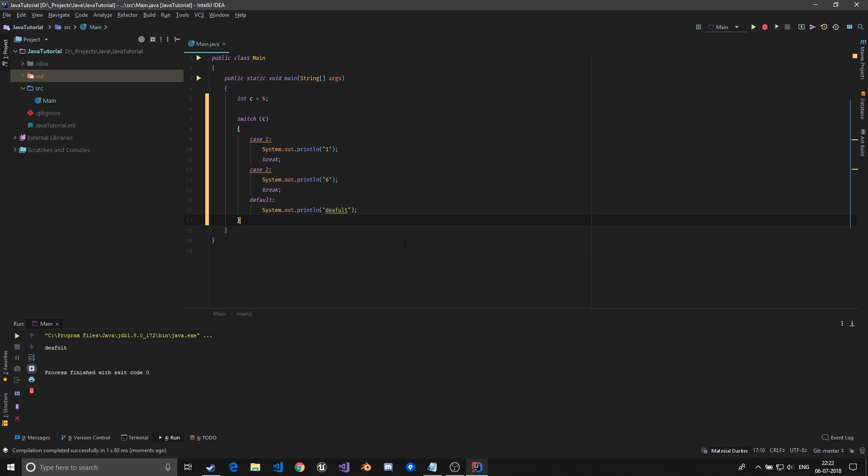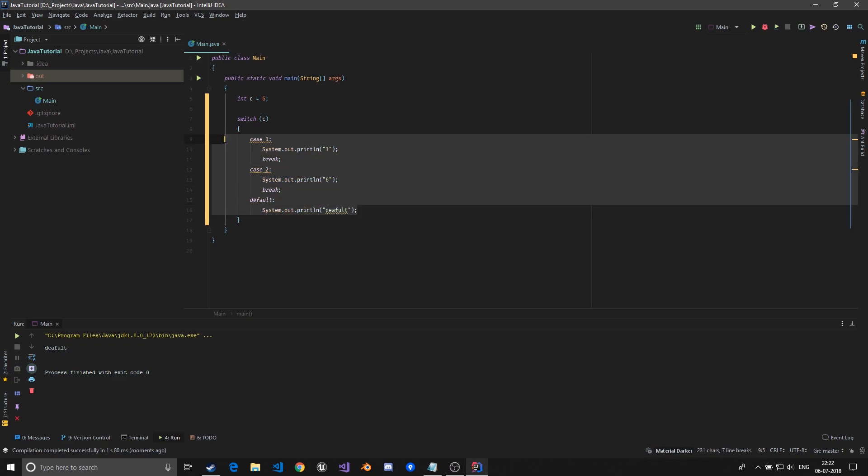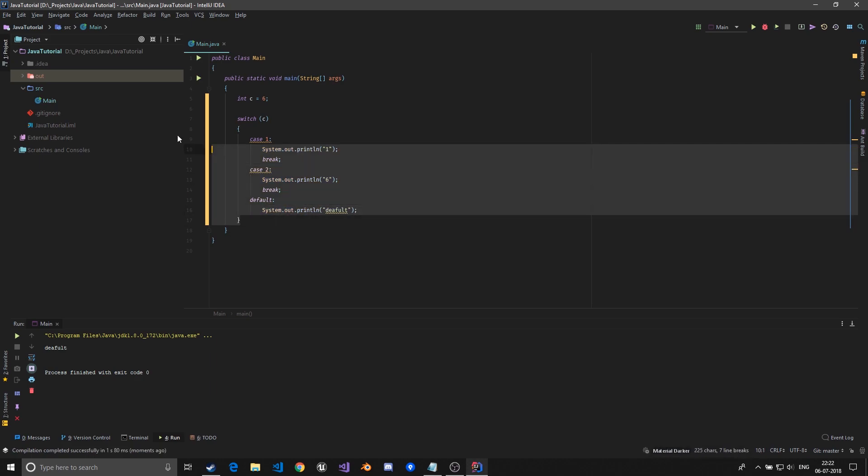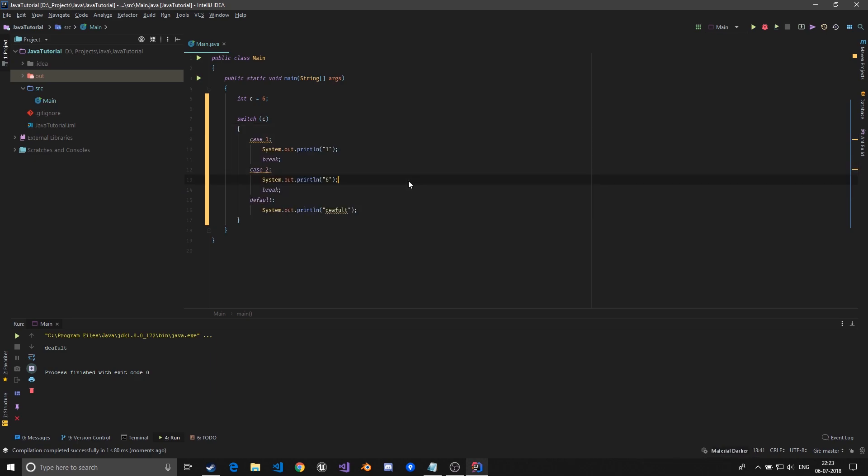Switch case can be very powerful. The same can be attained with if-else, but this is more cleaner than if-else. You can literally write if c equals to one do this, else if c equals to two do this, else do this. That is also possible but this is a cleaner, more comprehensive way to write such kind of control flow.